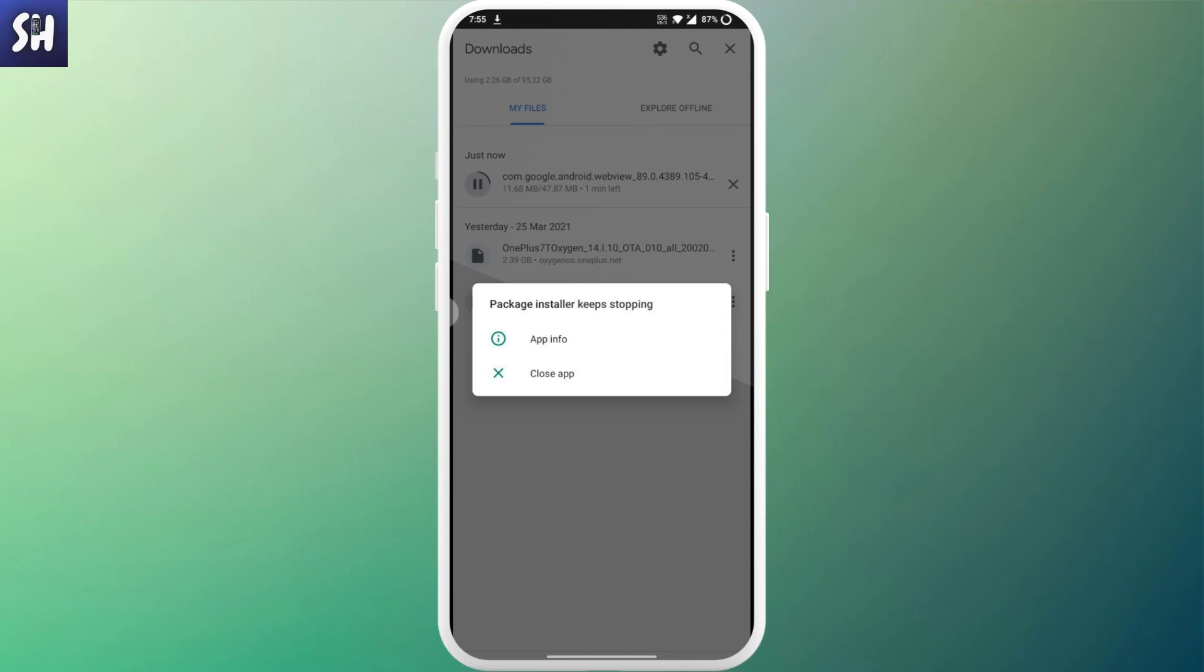Or maybe it has some dangerous things about it, malware or something like this, and your phone might actually respond to these problems as package installer keeps stopping. Basically your phone will not let you download or install this specific application.